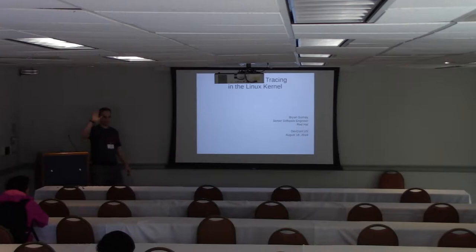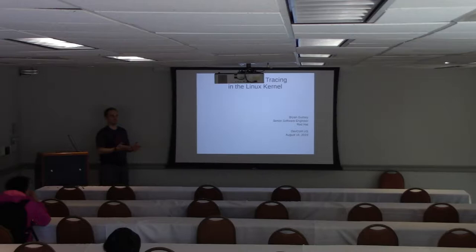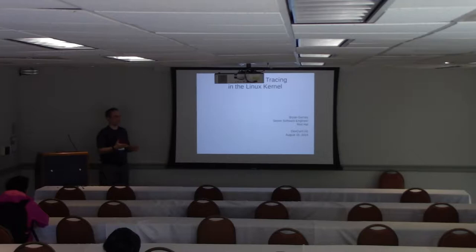Hi everyone. I'm Brian Gurney. I'm a senior software engineer for Red Hat, primarily working on block storage things like VDO, Virtual Data Optimizer, and now Stratis, a volume-managed file system package.